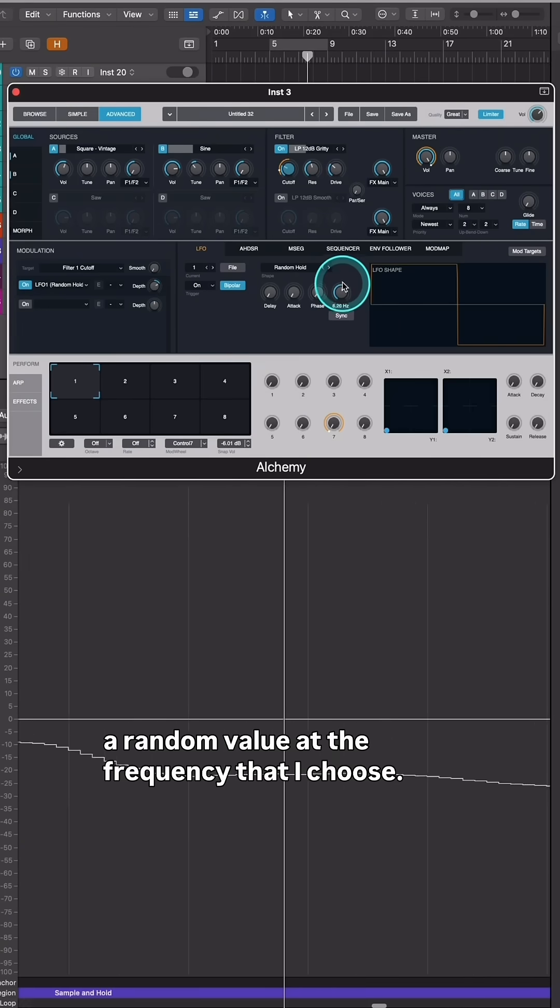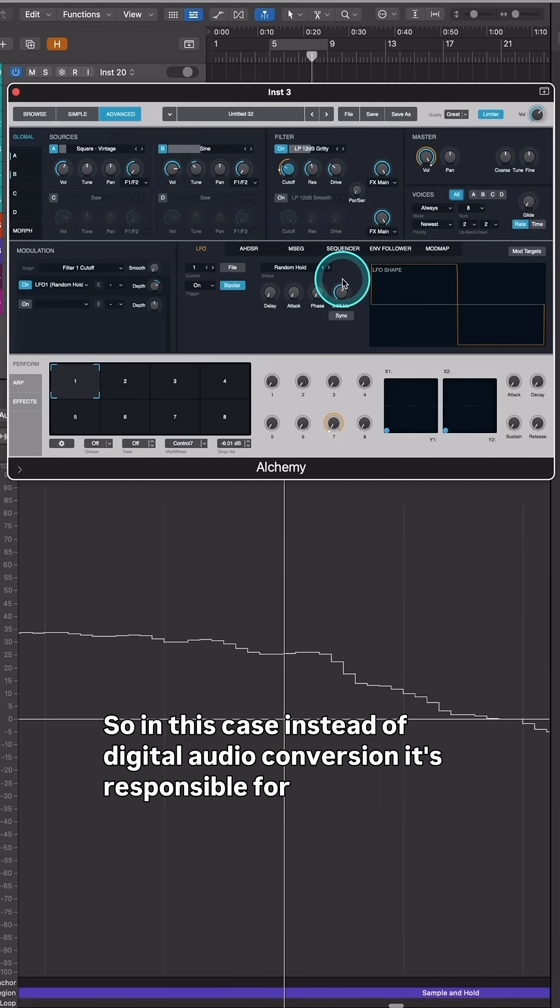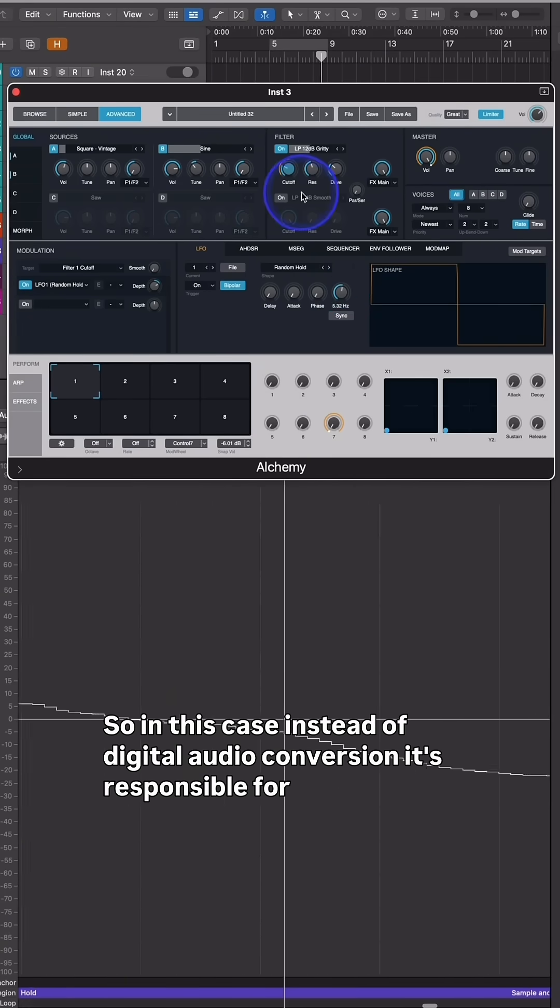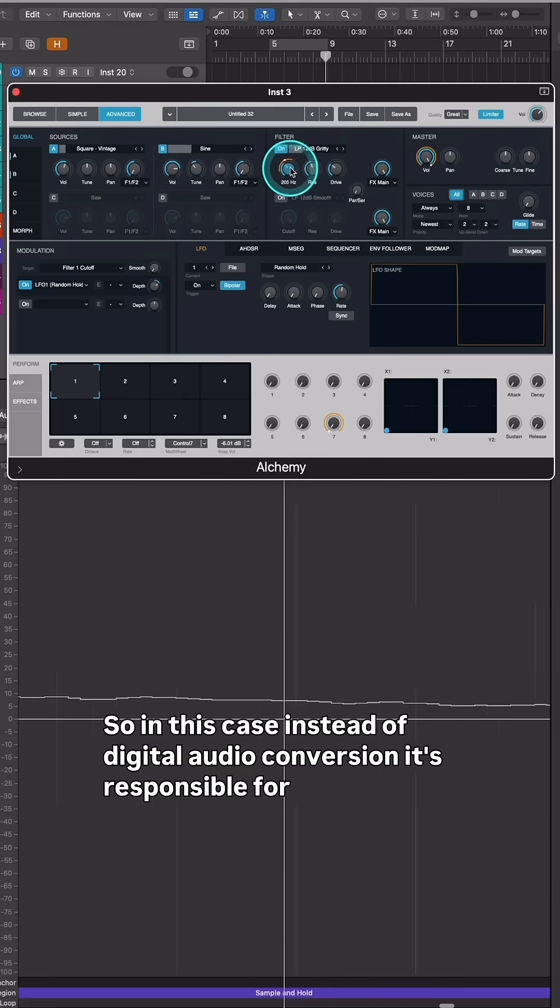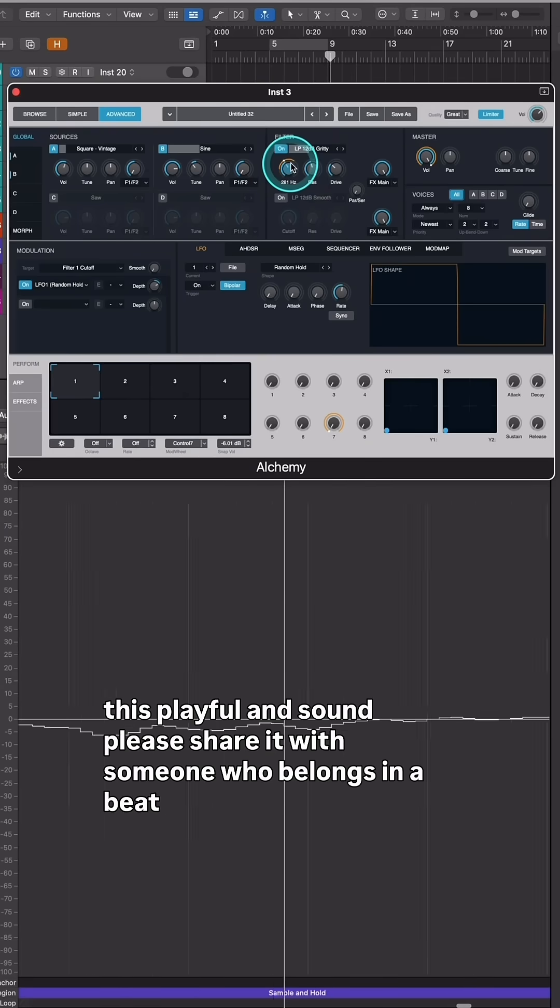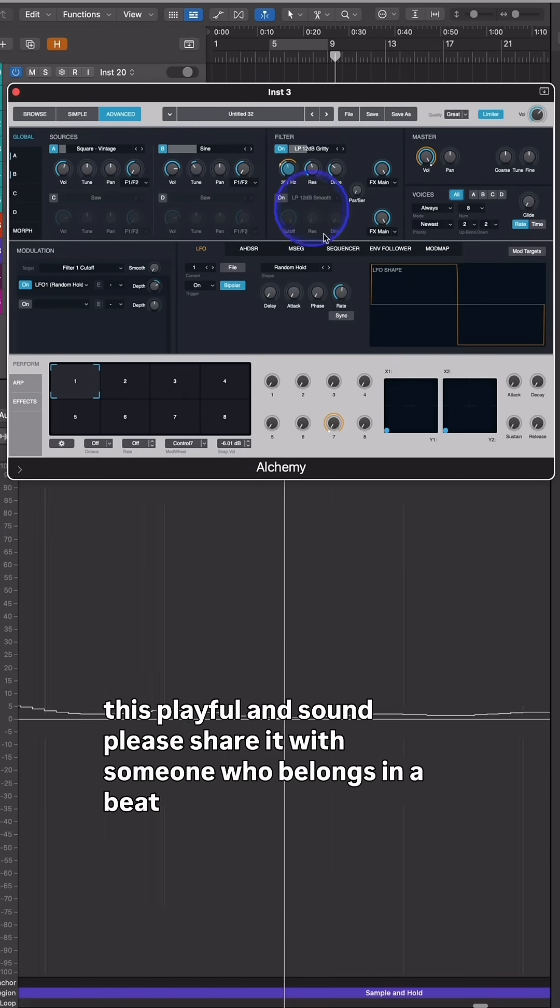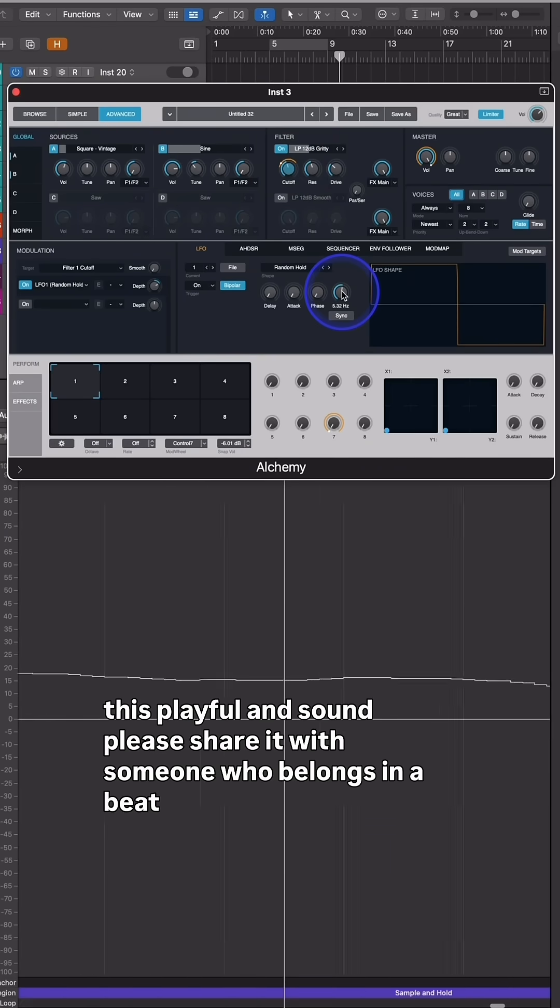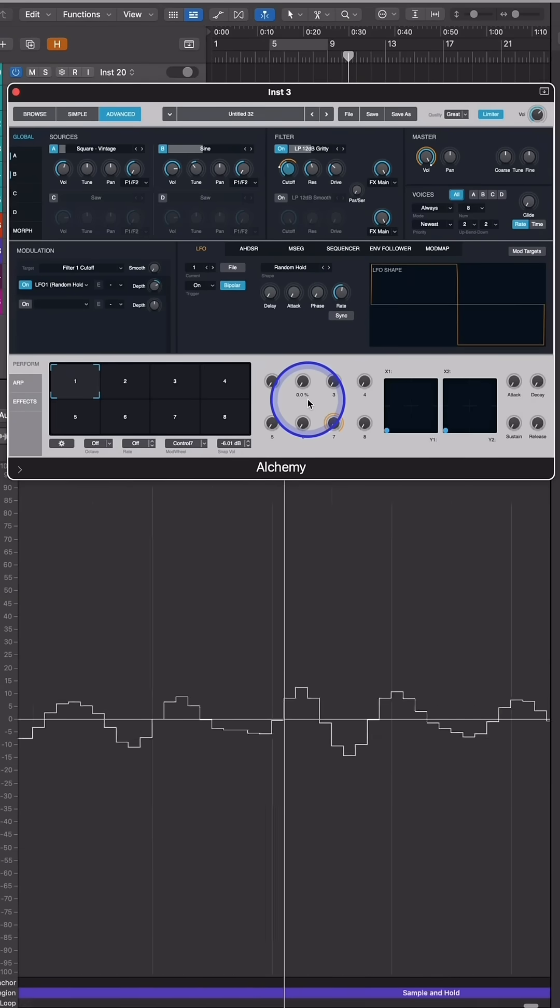So in this case, instead of digital audio conversion, it's responsible for this playful and dynamic sound. Please share it with someone who belongs in a beat kitchen class.